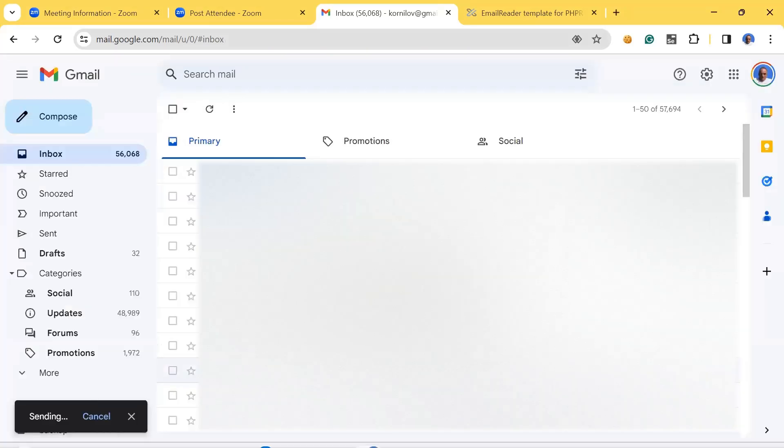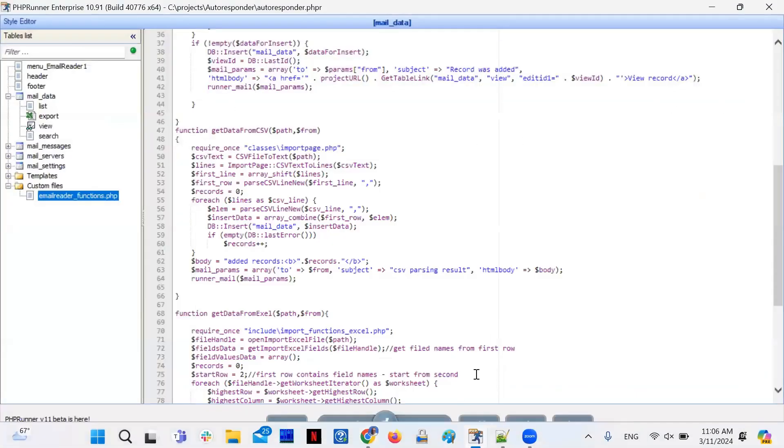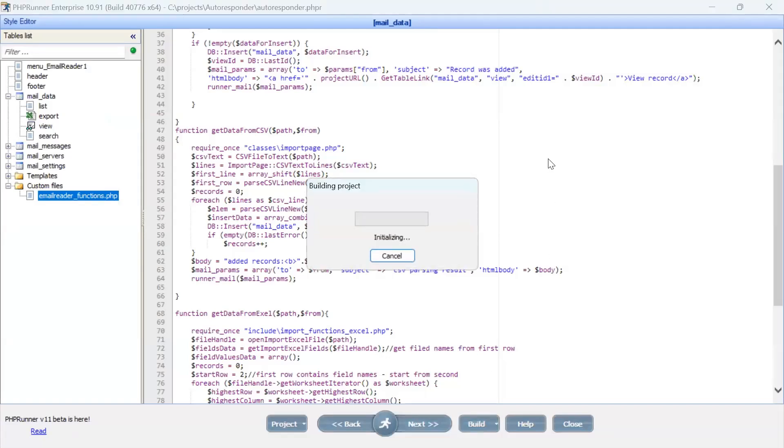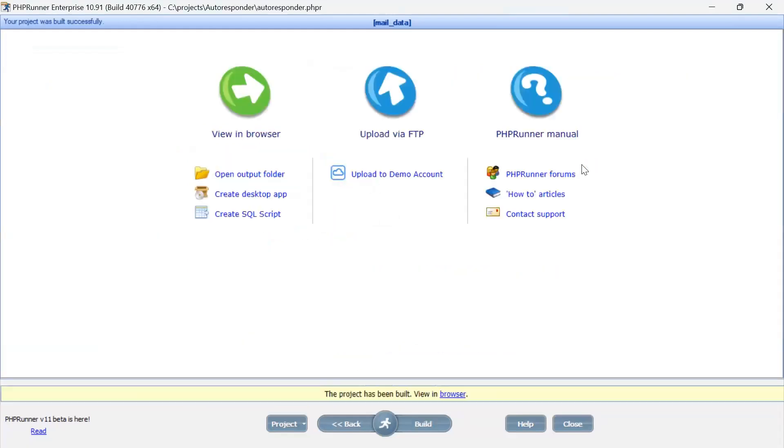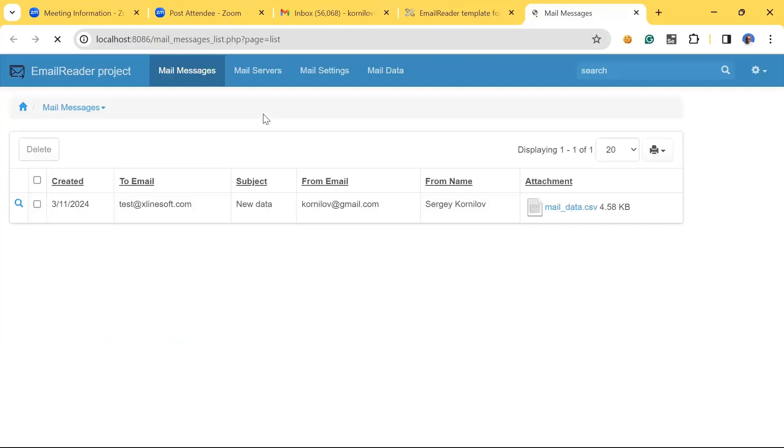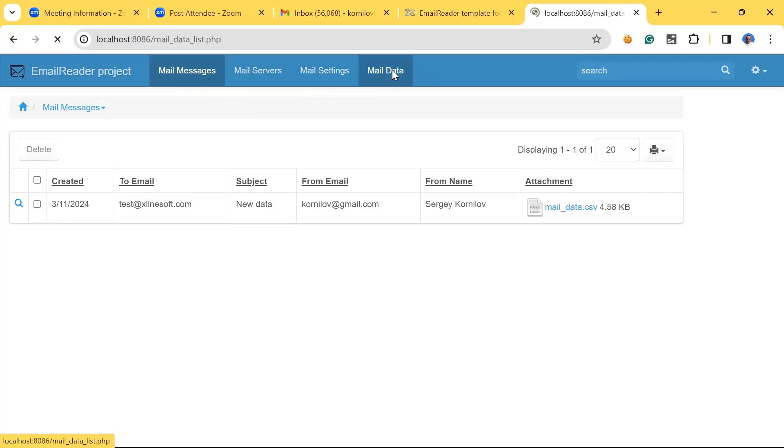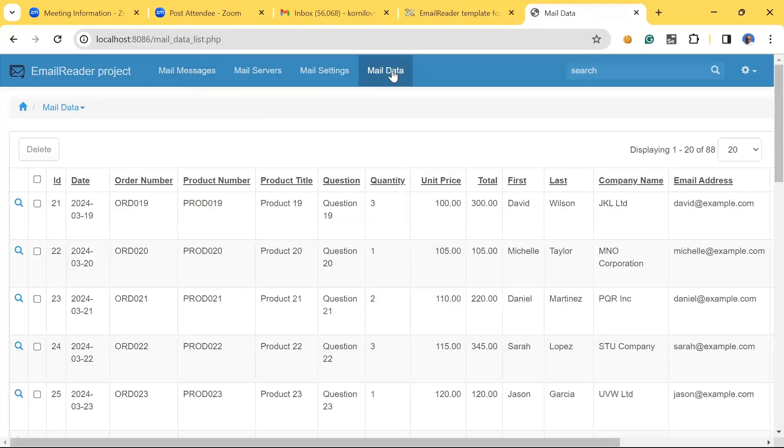Okay, perfect. And now let's go here, let's build and launch our project. It uses the same three tables that come with EmailReader template, and also there is one more table called mail_data. You can see it contains 88 records right now.